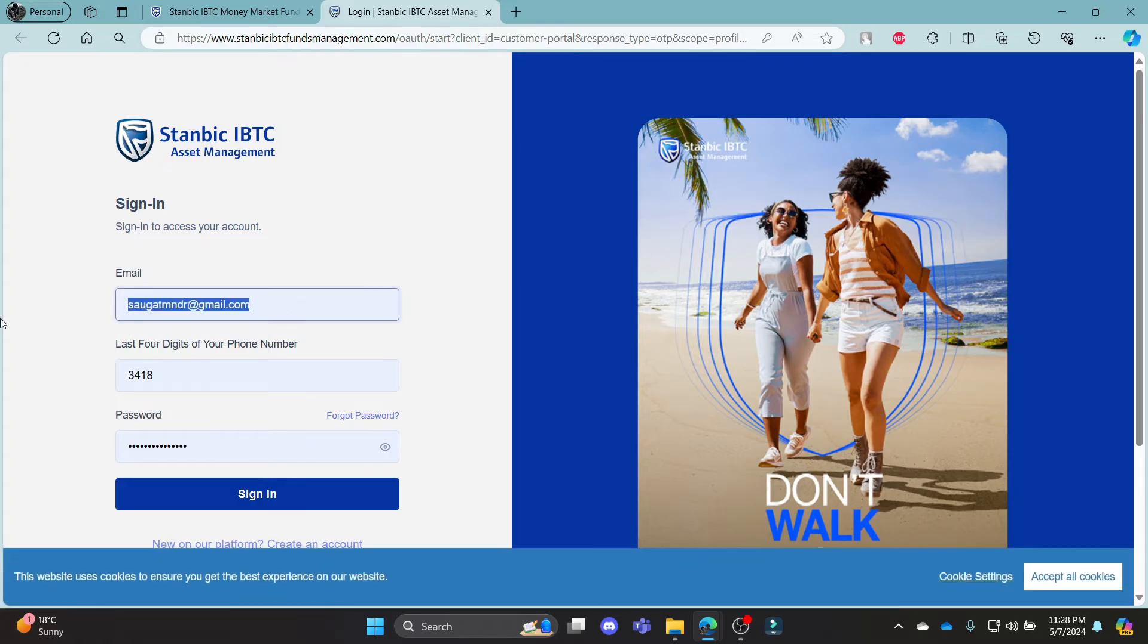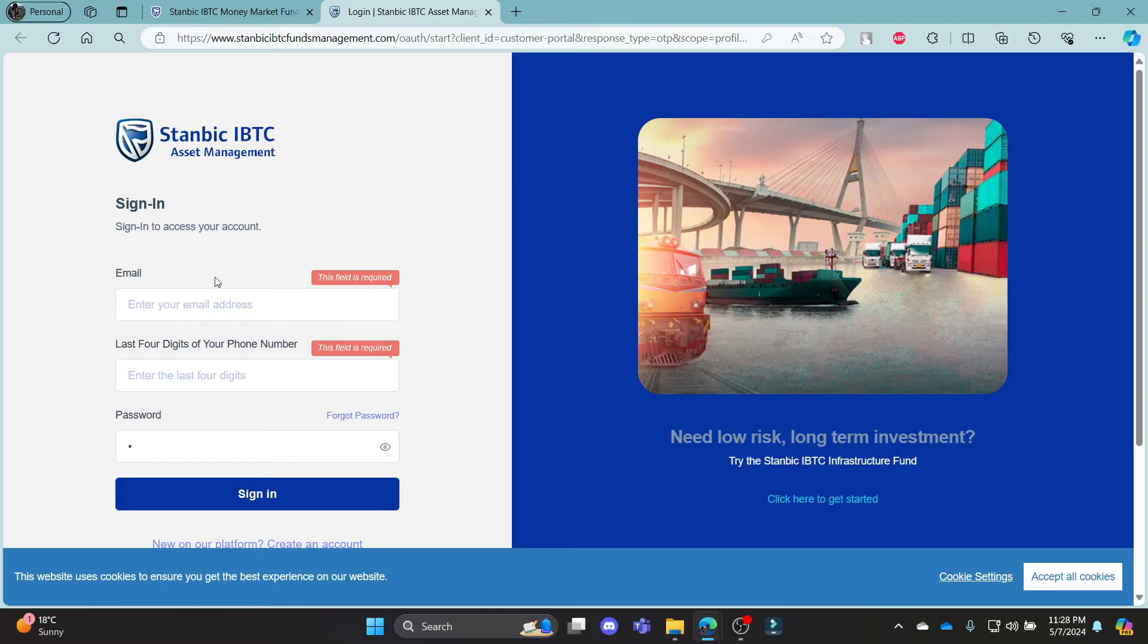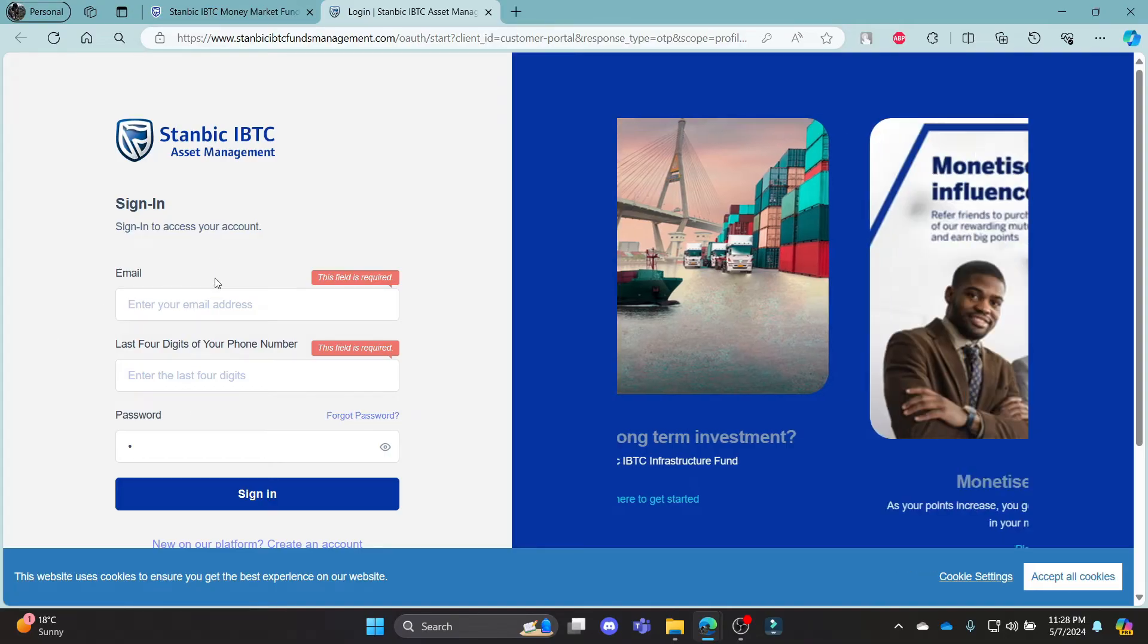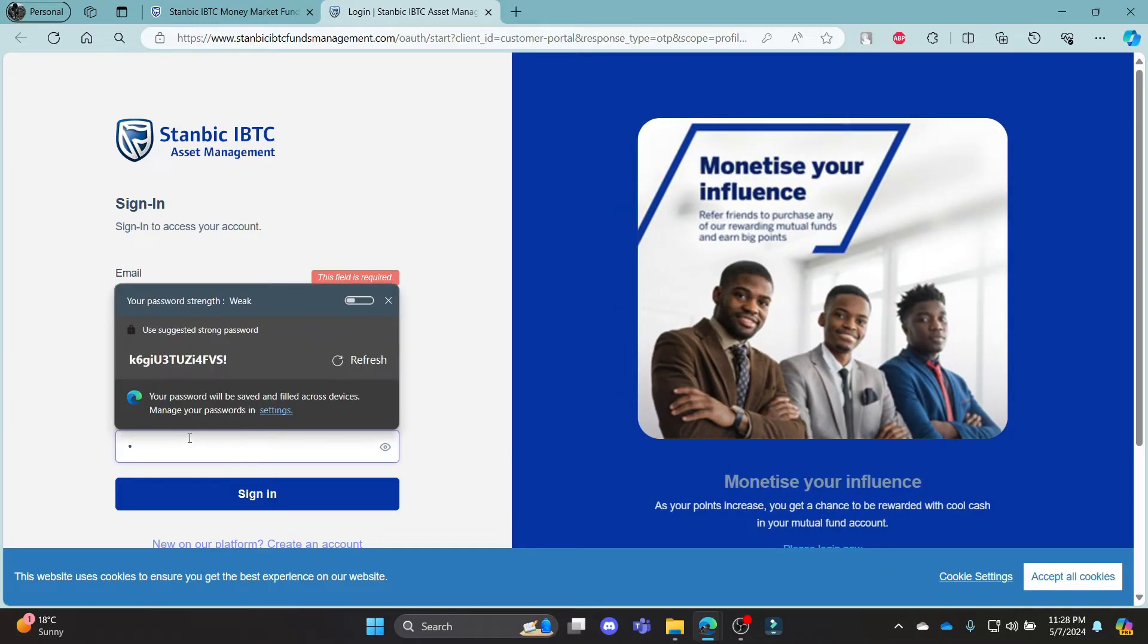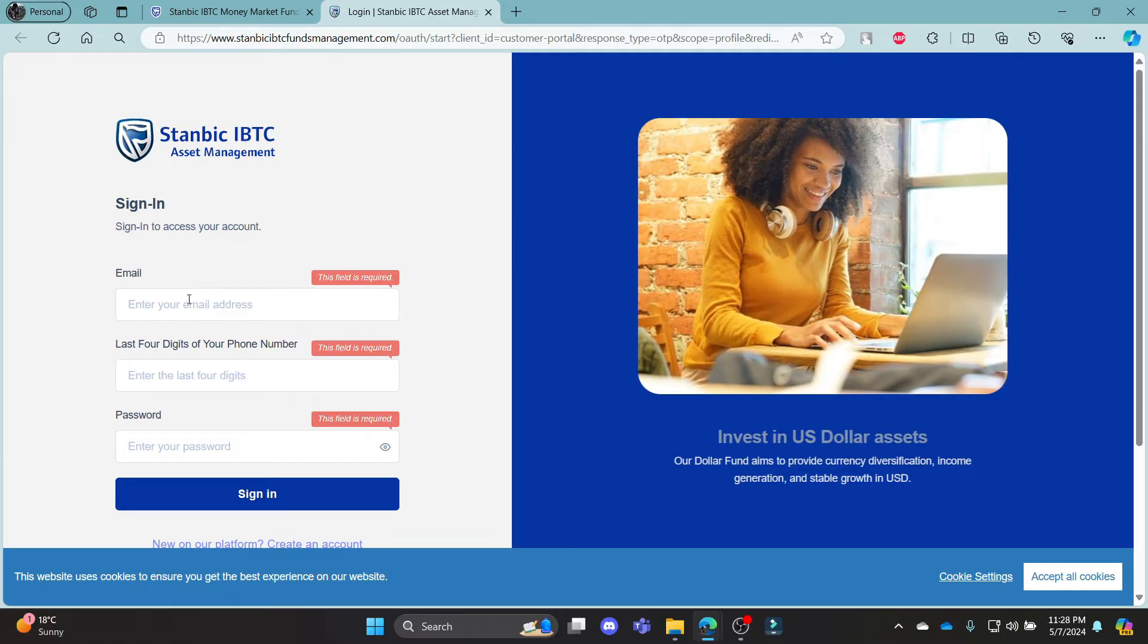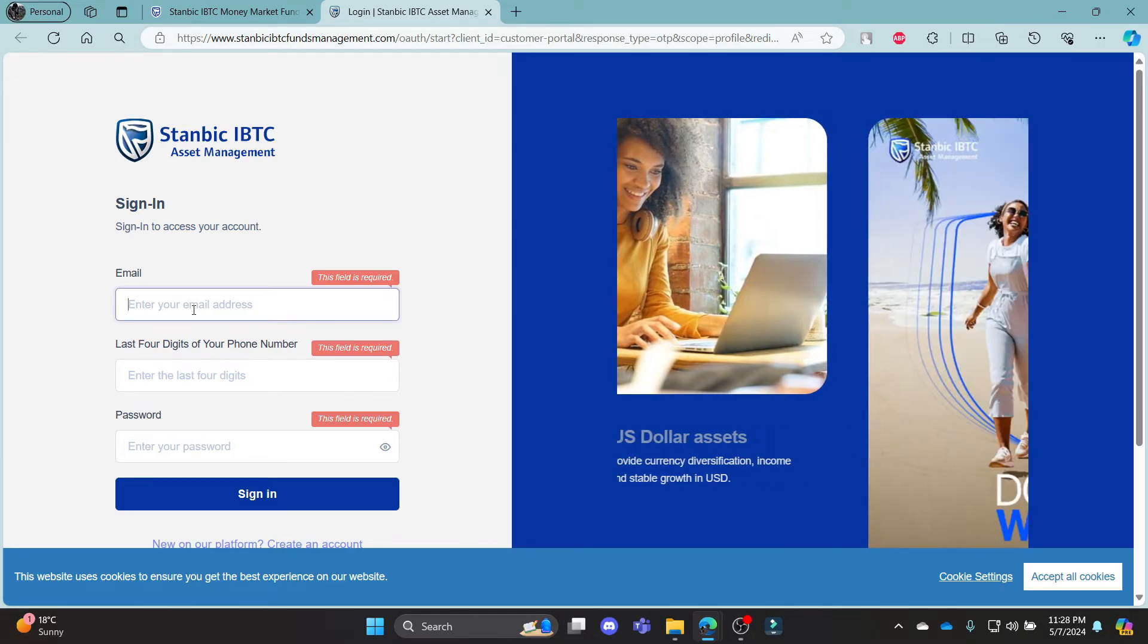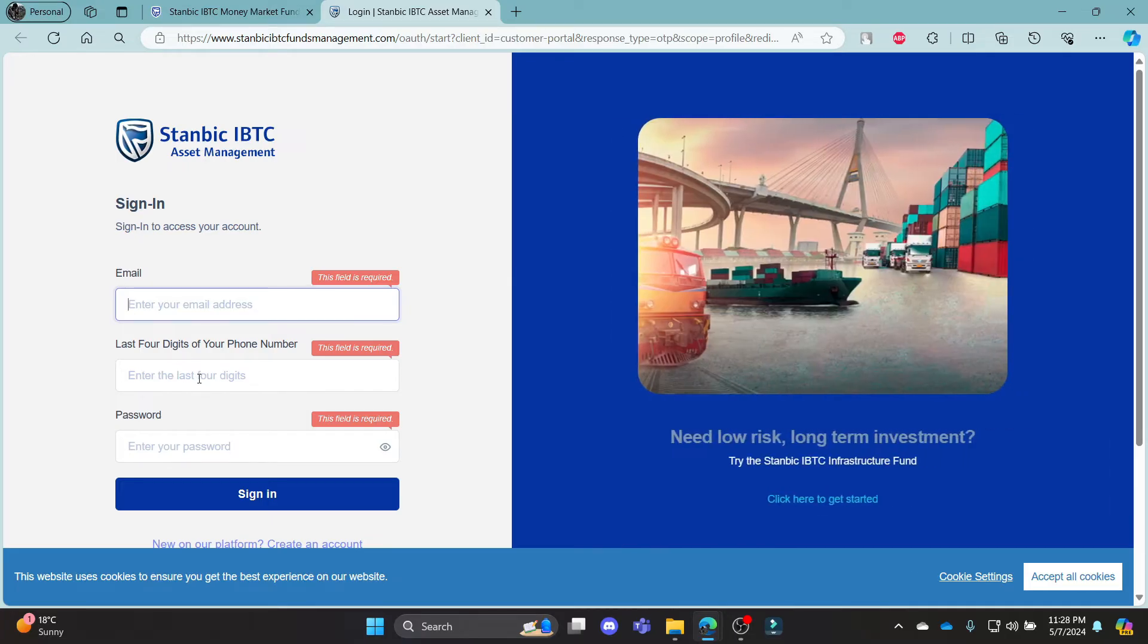It will take you to your official login portal where you can log in using your email address. Go ahead and write down your email address in this box over here. After you write down your email address, write down the last four digits of your phone number.